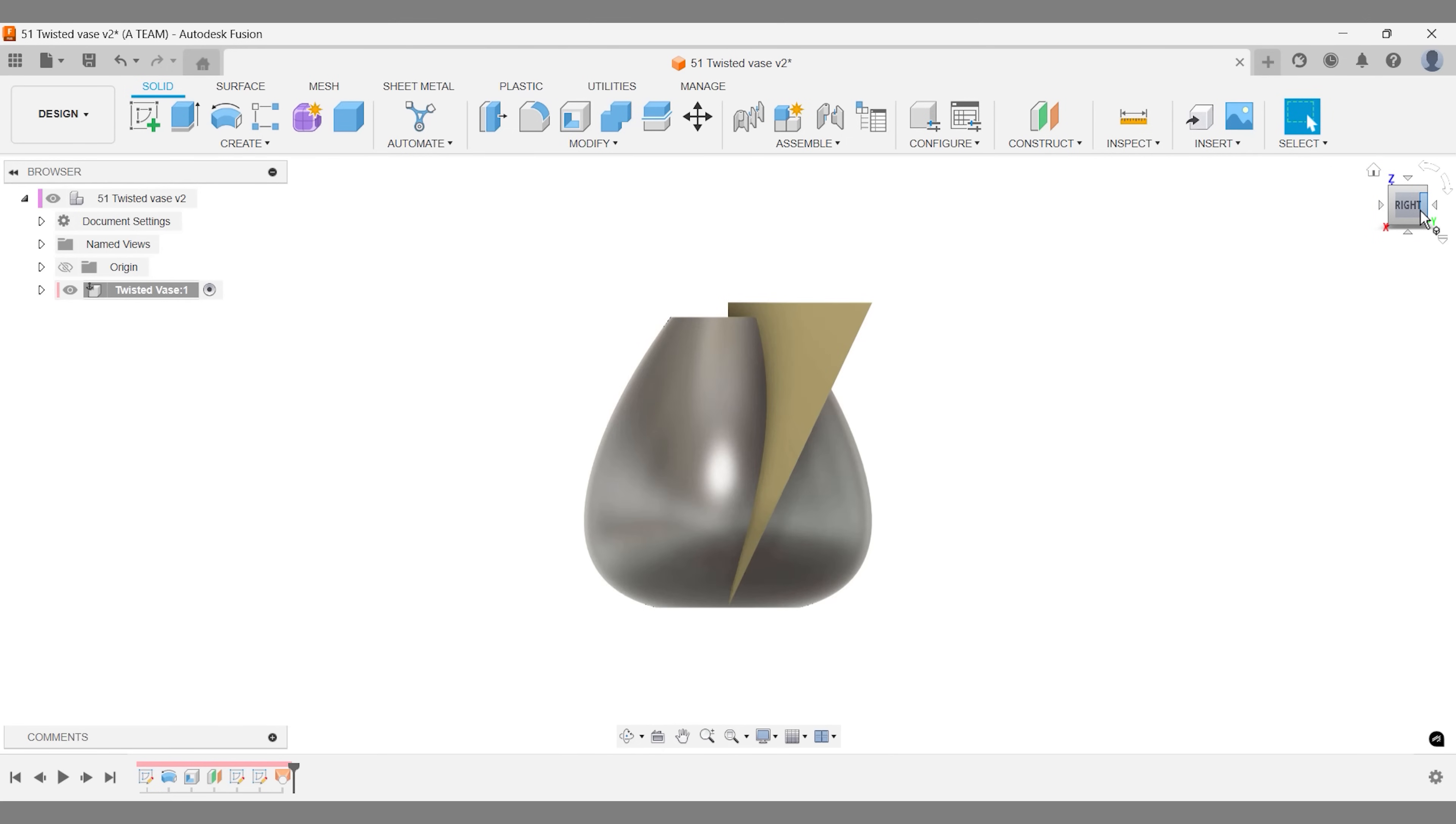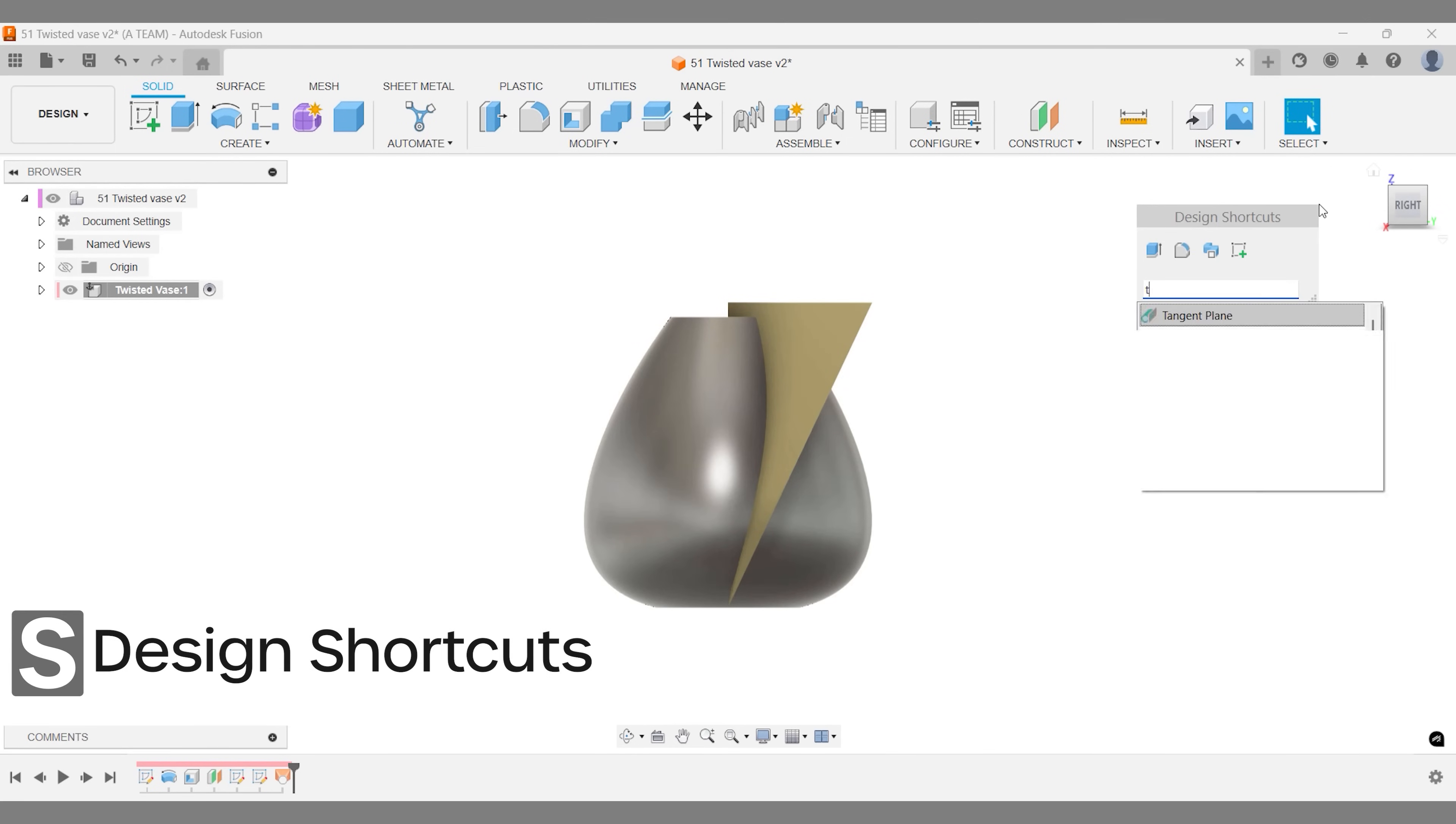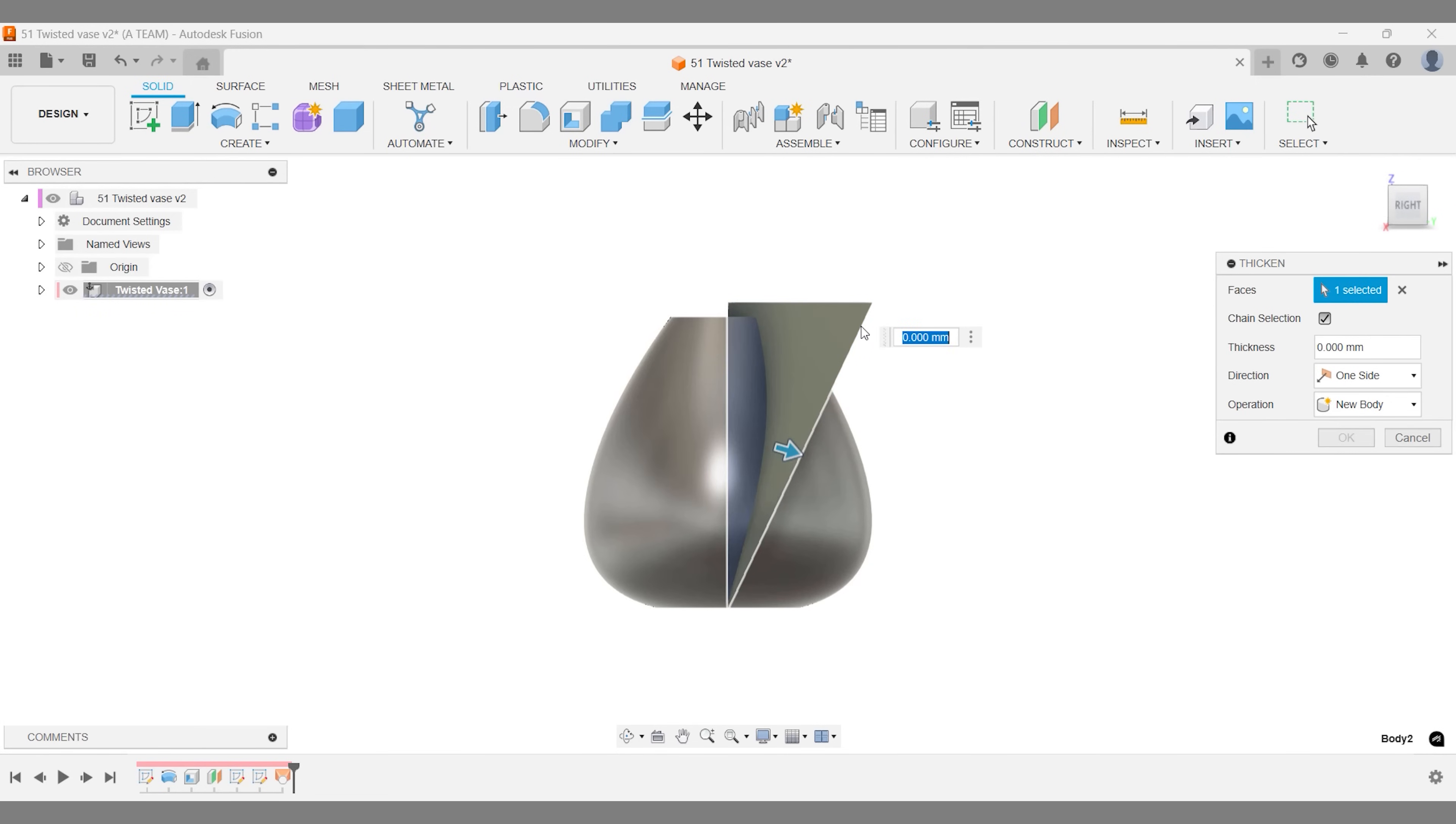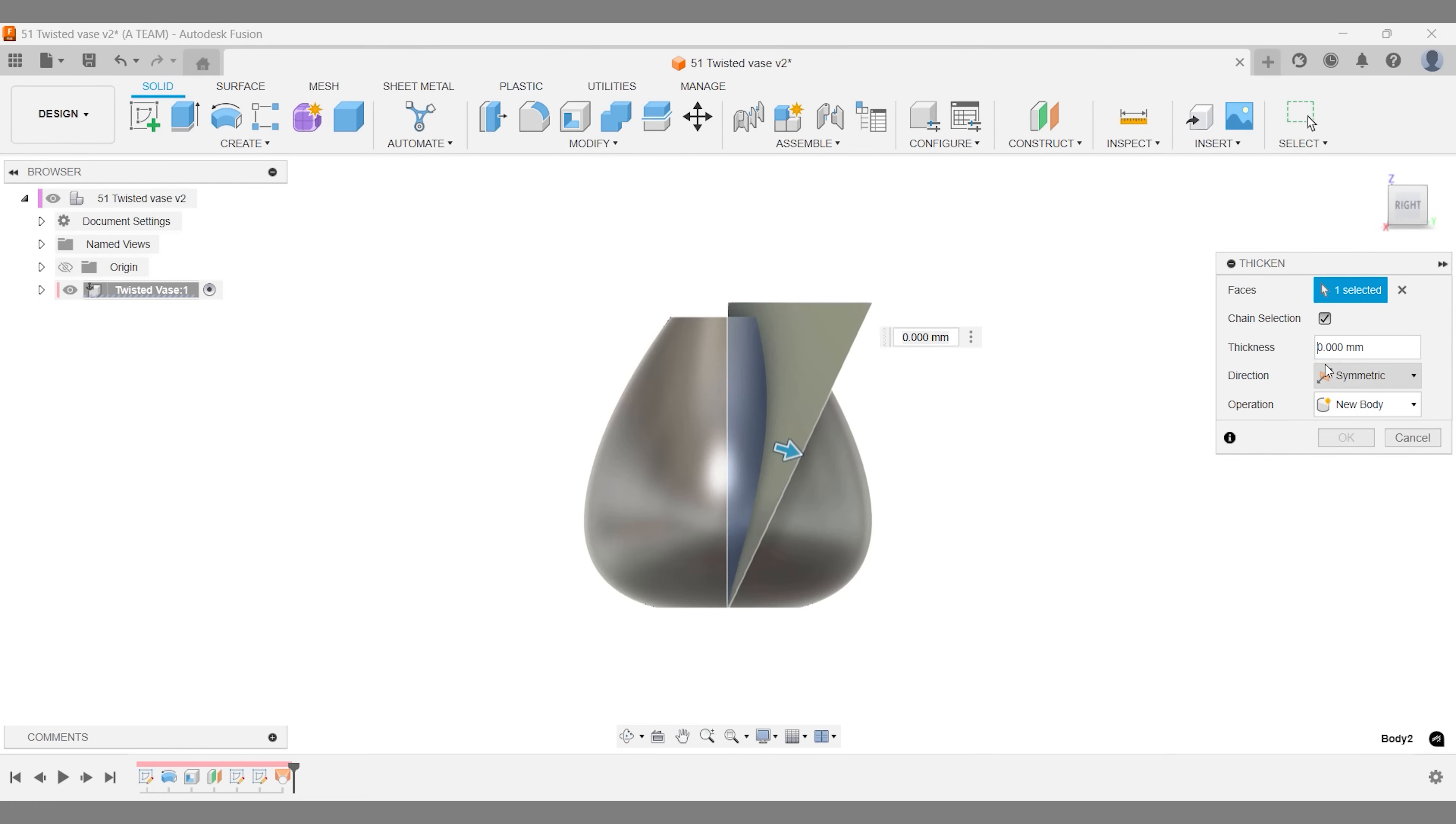Use the thicken tool and select the surface you've created. Adjust the thickness based on your design needs, ensuring the direction suits your intent: outward, inward or symmetric. It's a good idea to set this as a new body for easier control later in the design process.